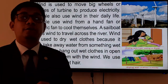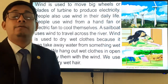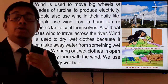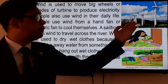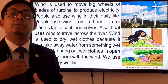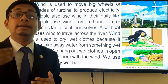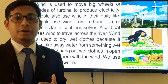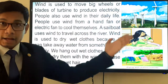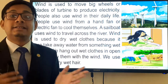Now we move to the uses of wind, which is also an important part of air. Wind is used to move big wheels known as windmills. When the wind blows, windmills rotate, and by rotating the windmills, electricity is produced. Wind helps in the rotation of windmills to supply us electricity.